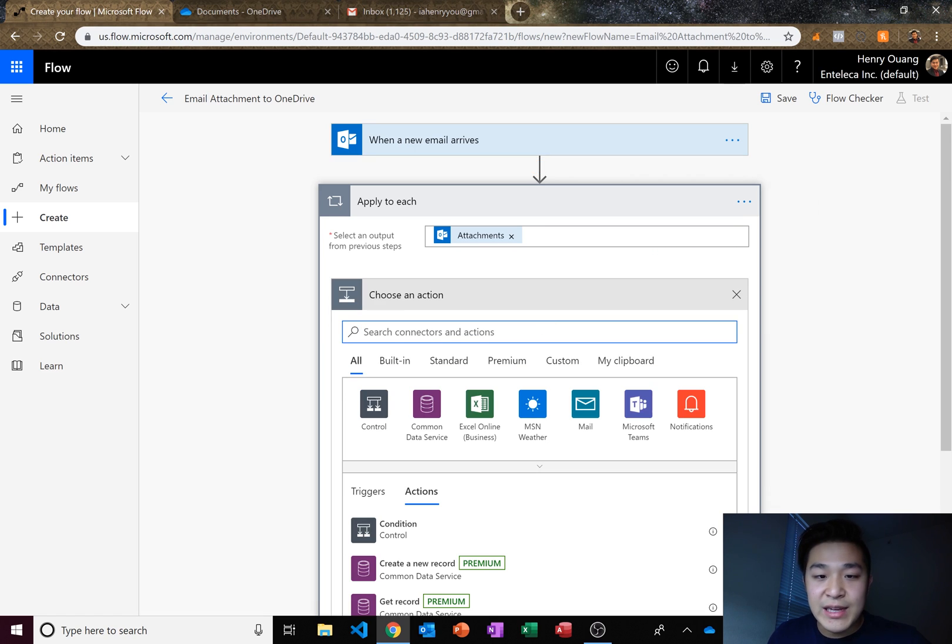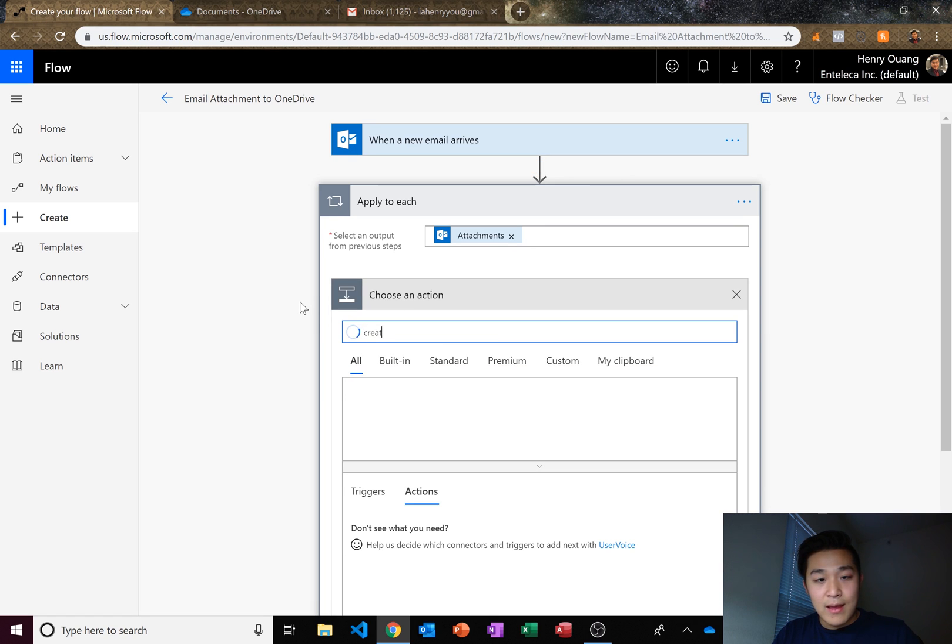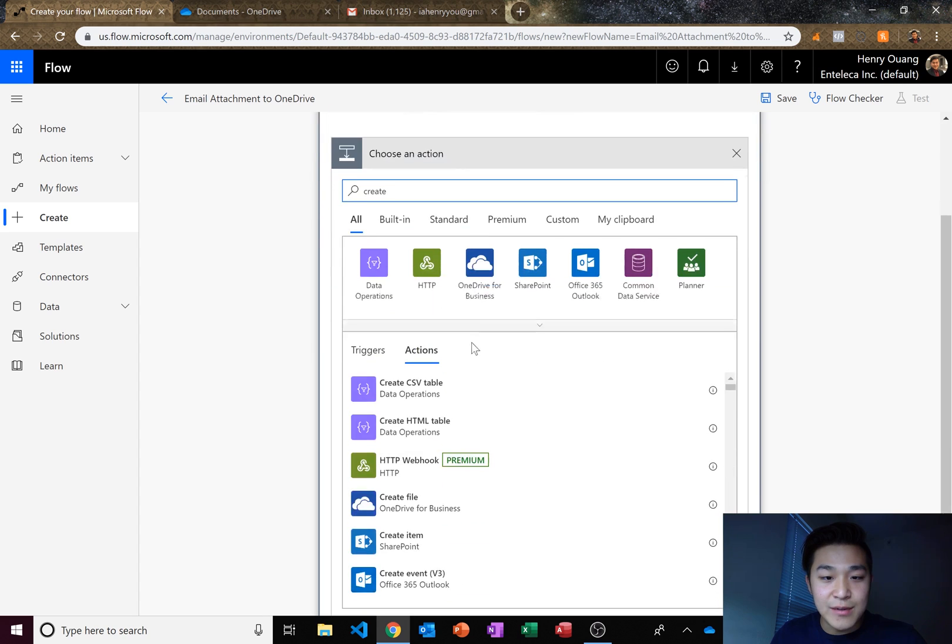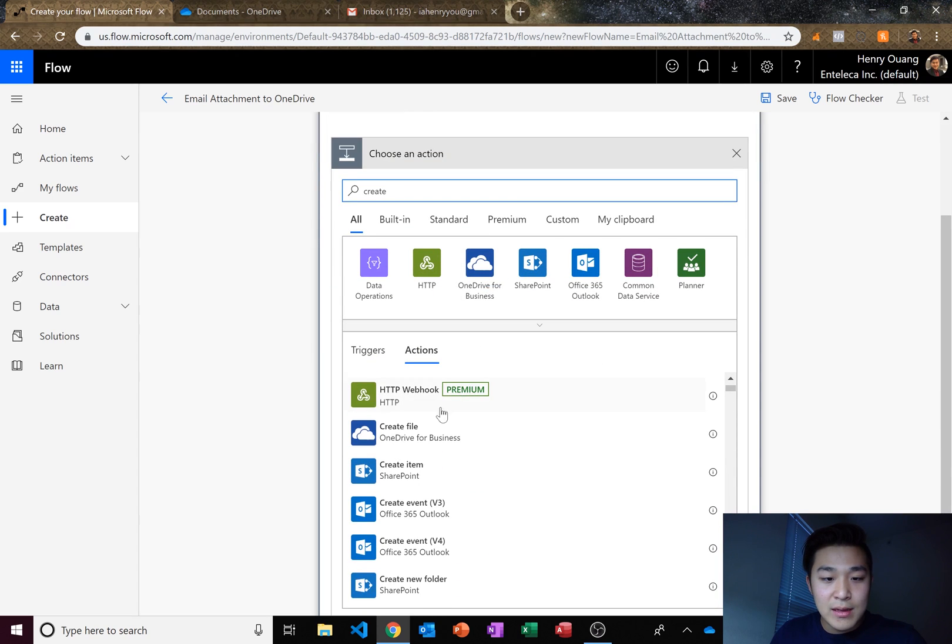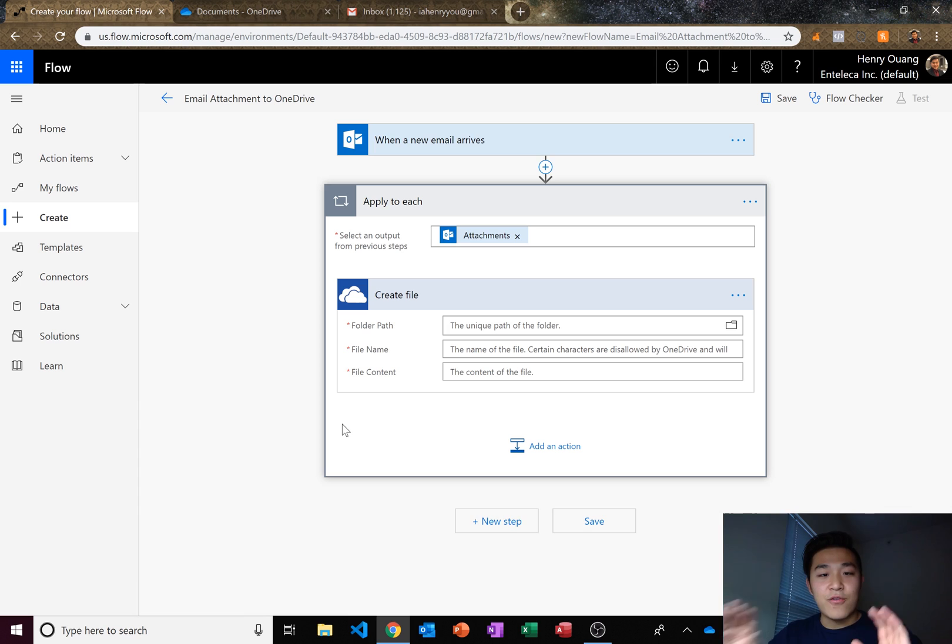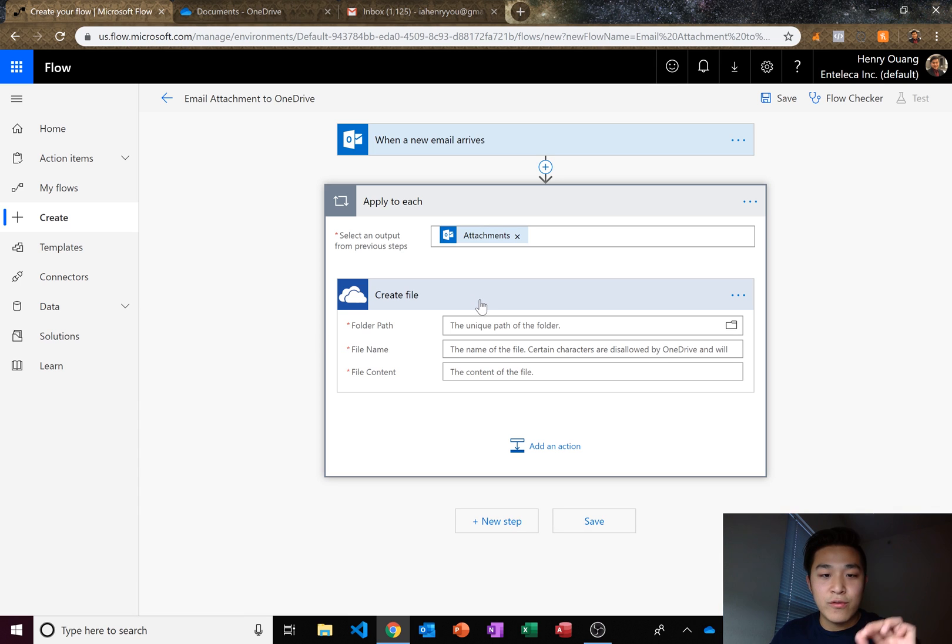And what should we do with each attachment? We should create a file for each attachment. So here we go. Create file OneDrive for business. So for each attachment, we want to create a new file.